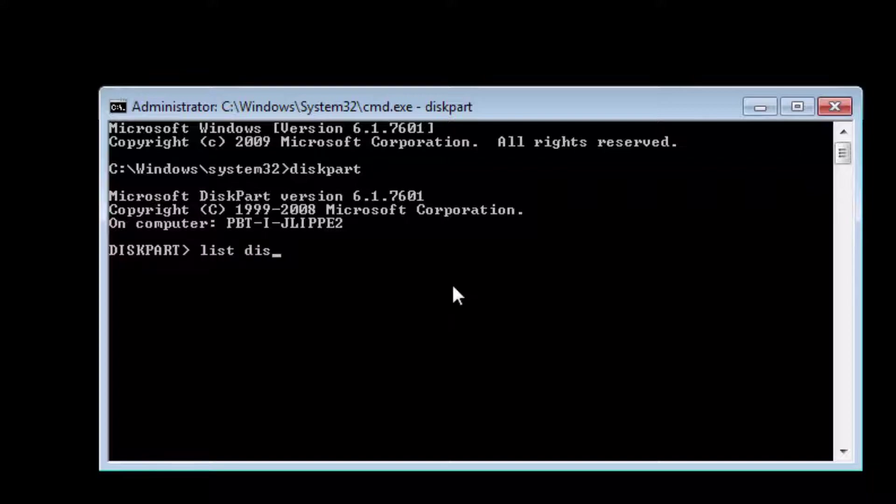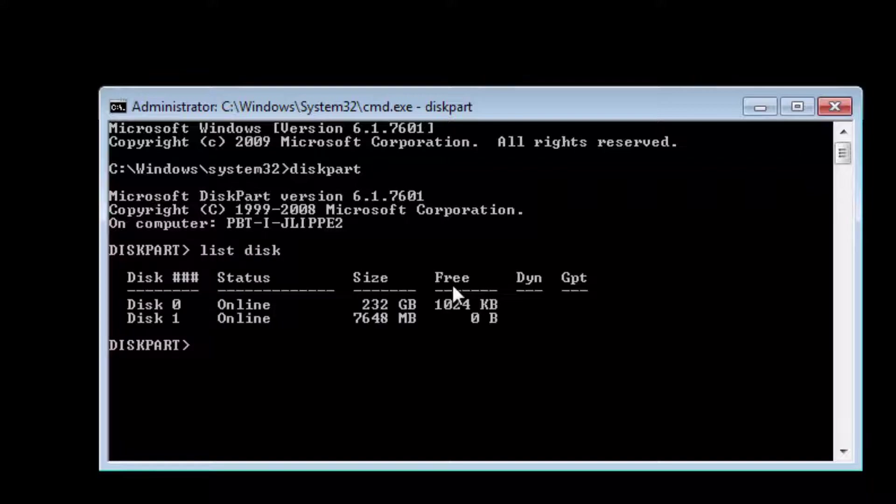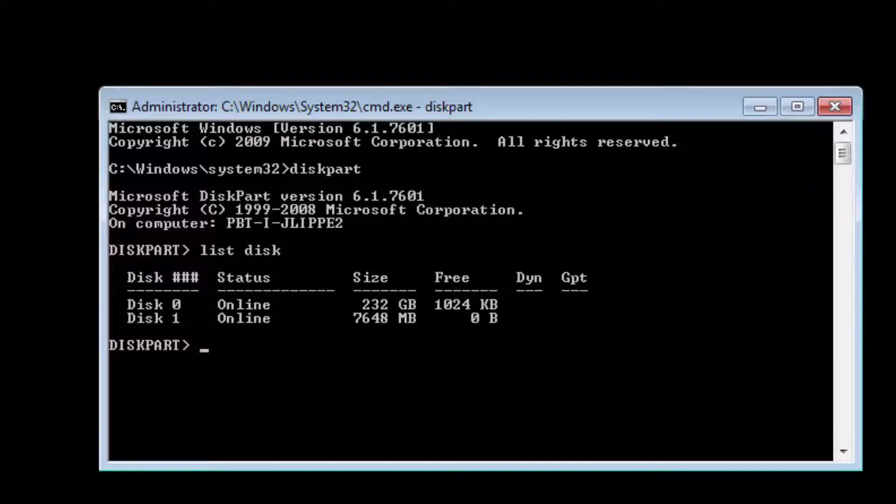This will list the disks. This is important just in case you have multiple external drives in there. We don't want to overwrite the wrong drive. We see here that disk one is our USB stick. The other one is the internal hard drive.